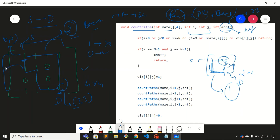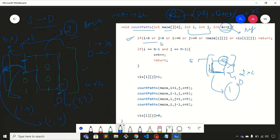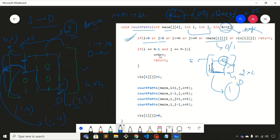The first condition checks the boundary — if we are moving outside the matrix, we return. For example, if the coordinate is one comma minus one, that is outside the matrix, so this condition handles that. We also check whether the element is zero or one: if it is zero, we return to the base case. Additionally, we check the visited matrix to see whether the node has already been visited.